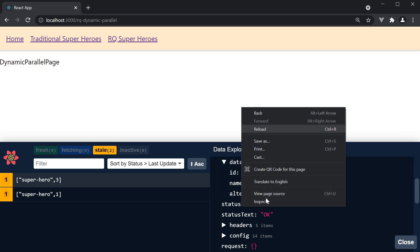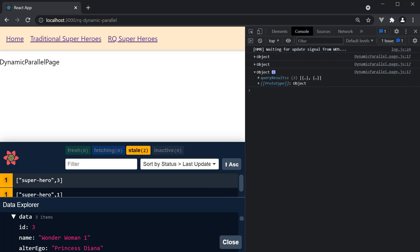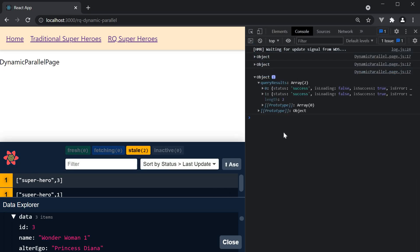And if we take a look at the logs, you can see the query results. It is nothing but an array corresponding to two useQuery hooks.